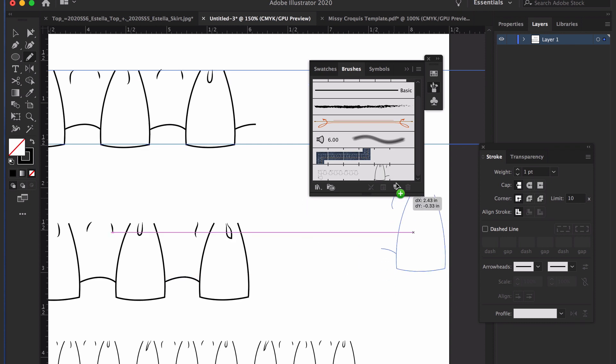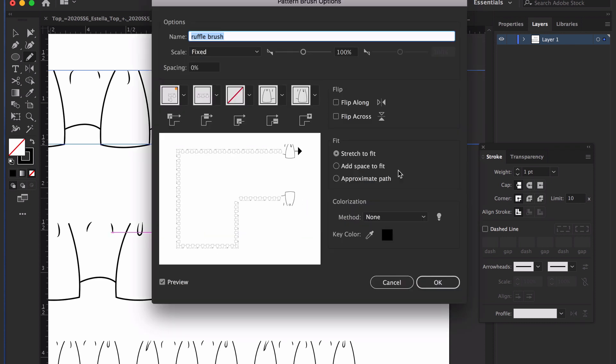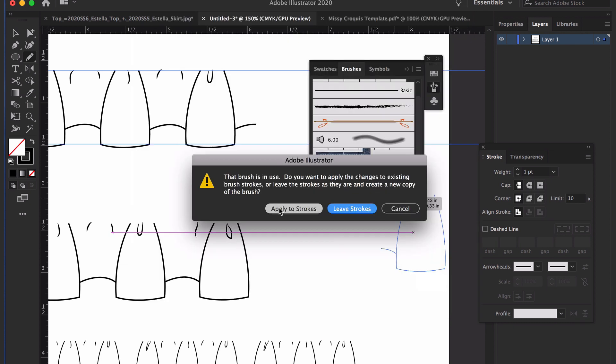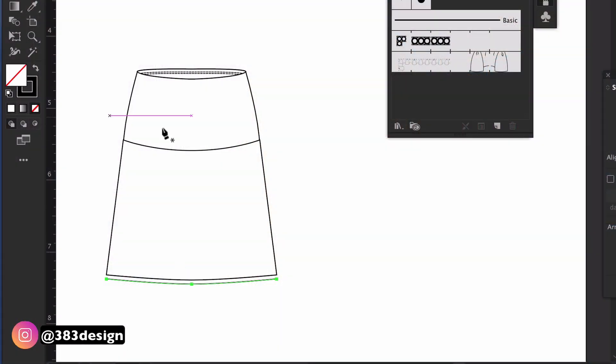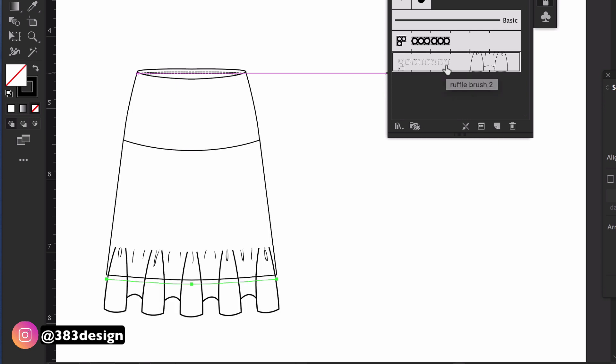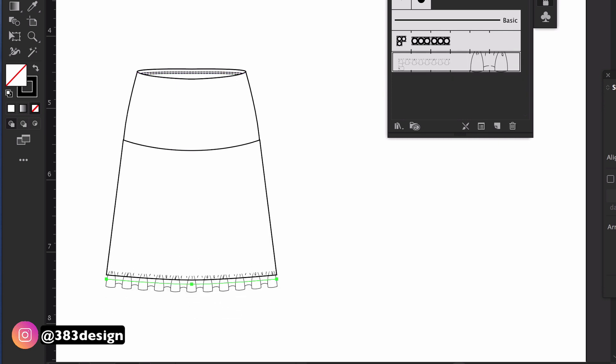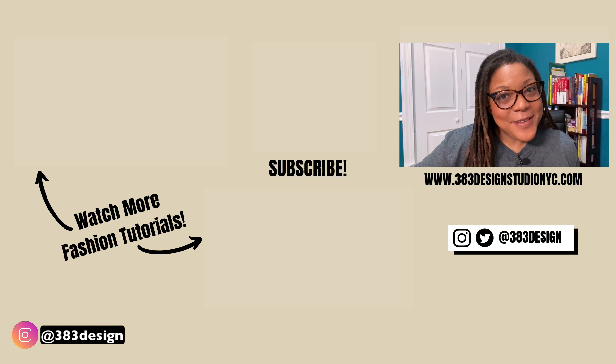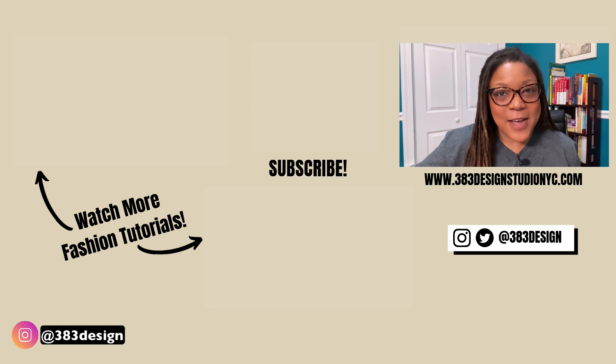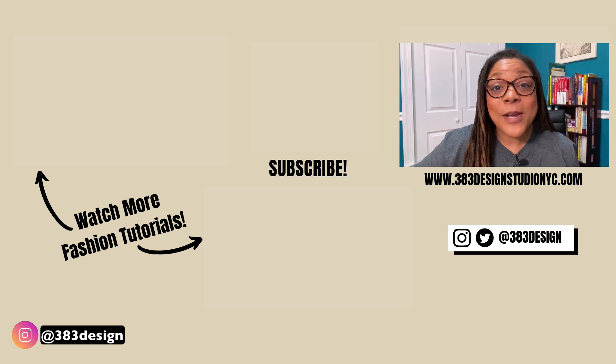So for hems and sleeves, something where the ruffle is a little more free-flowing, you may want to go ahead and use your pen or pencil tool to draw it. But for something like this where it's a trim, it's always a good idea to go ahead and make it into a brush. It will save you a lot of time and you can save it for another time in your CC library so that you don't have to draw it again.